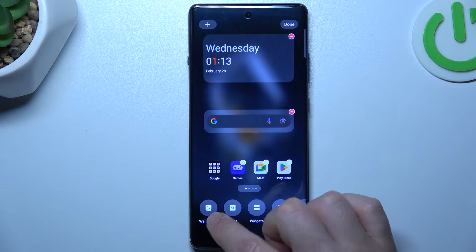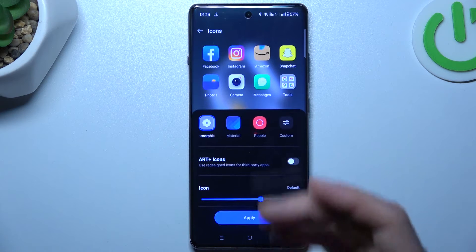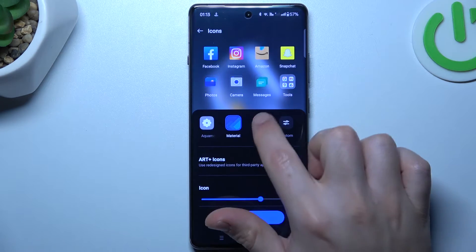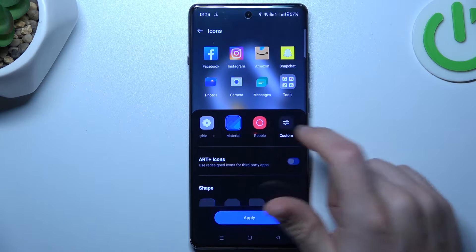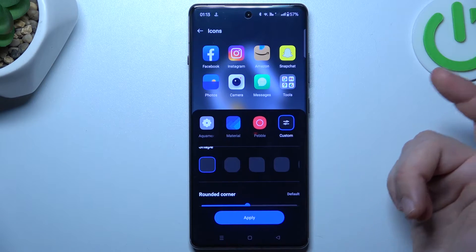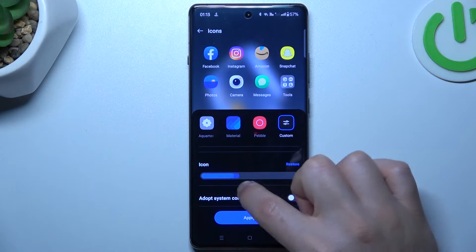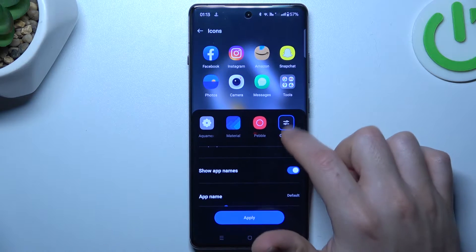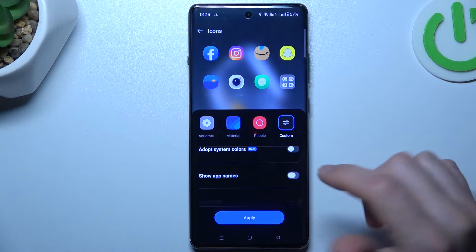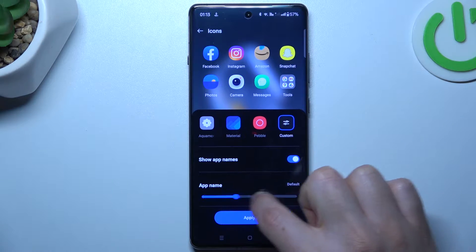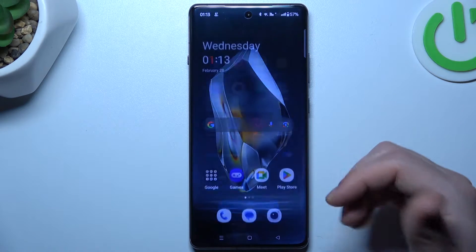Now, you can still change the wallpaper, but I think it's obvious, so you can skip it. We can go to the icons. If you want to change your icons, you can do it here by these ready templates. You can also type in the custom to choose a new one. You can choose the shape for your icons, the size of it, and here you can show or hide the app names. If you want to keep it visible, you can also change the app name size. After that, just click on apply, and that's it.